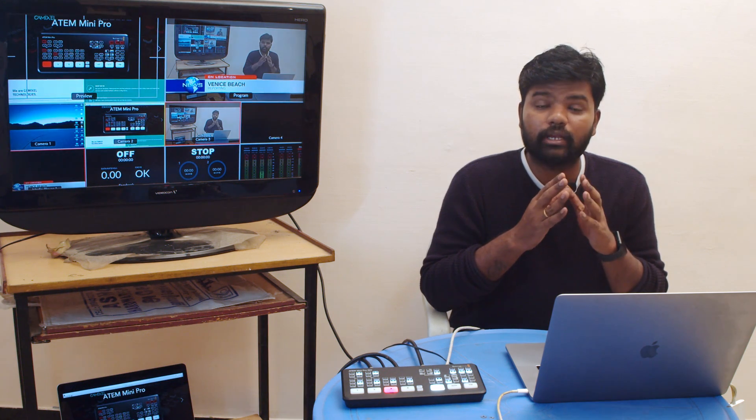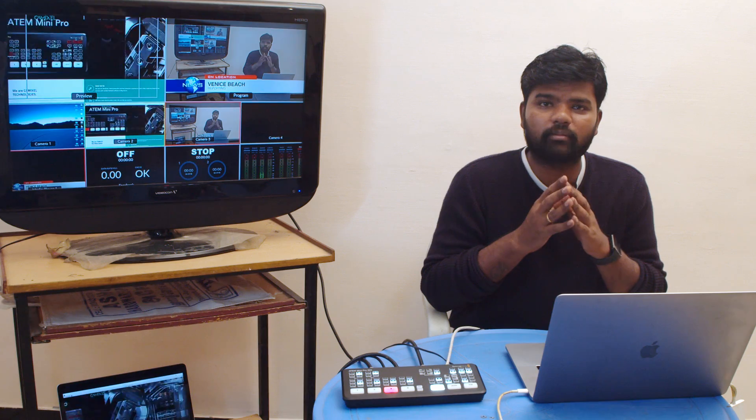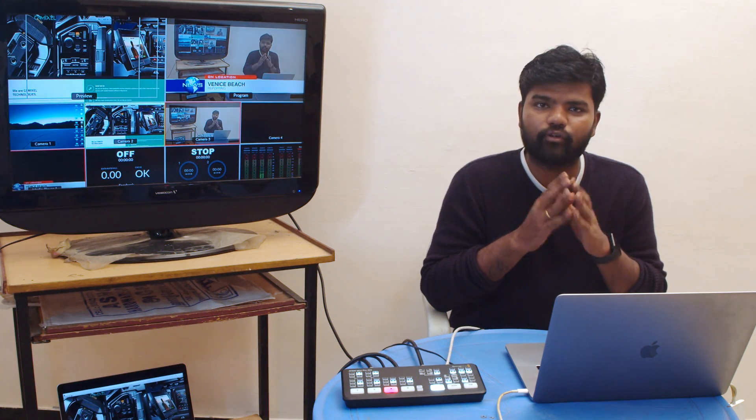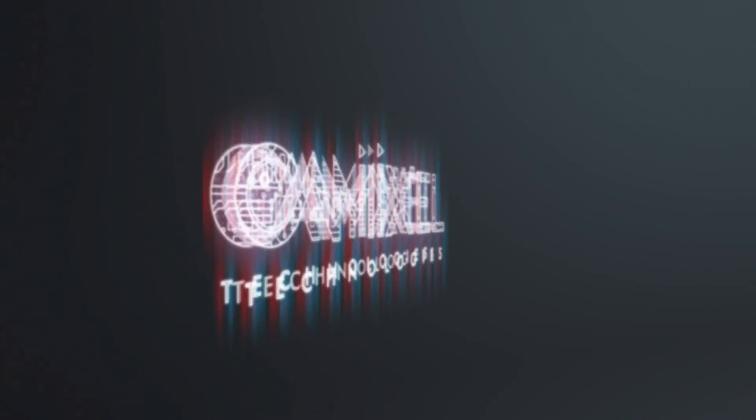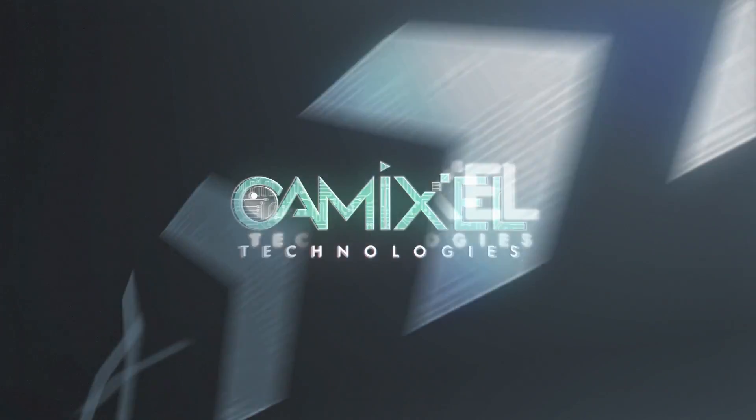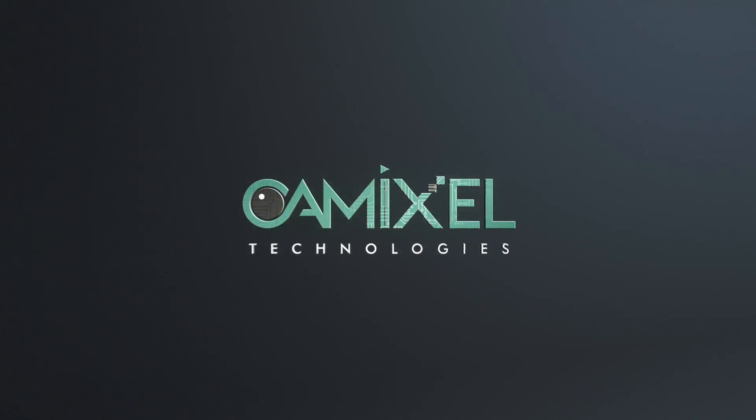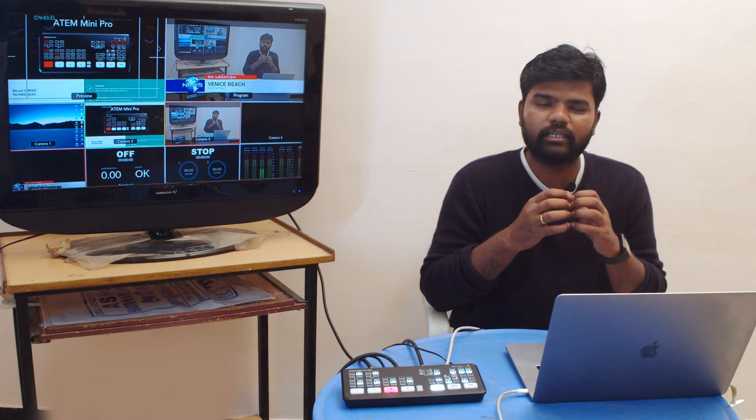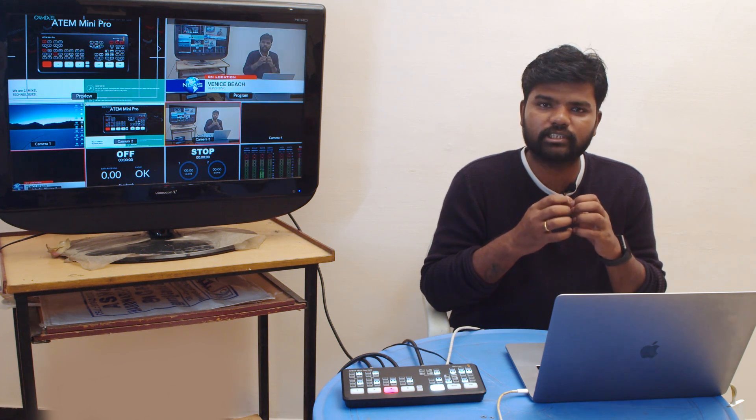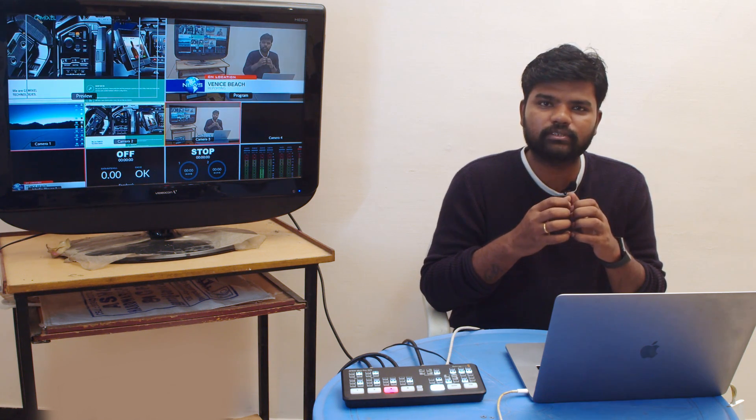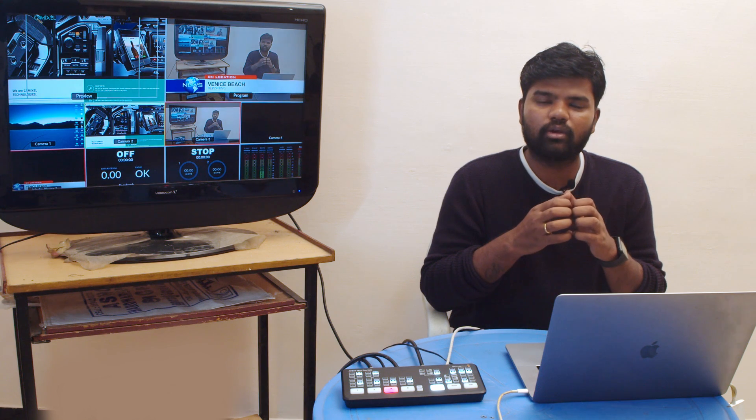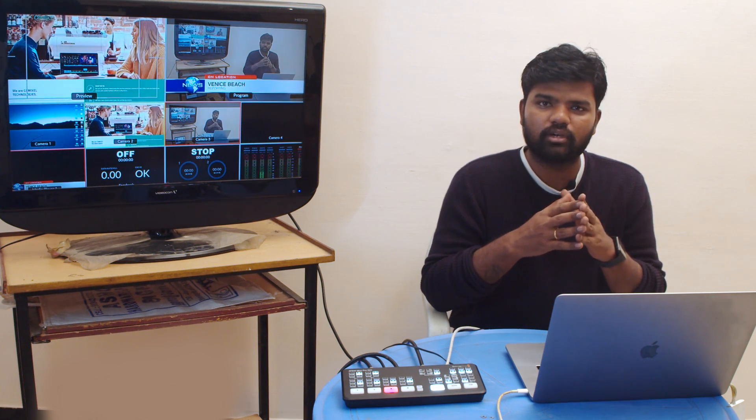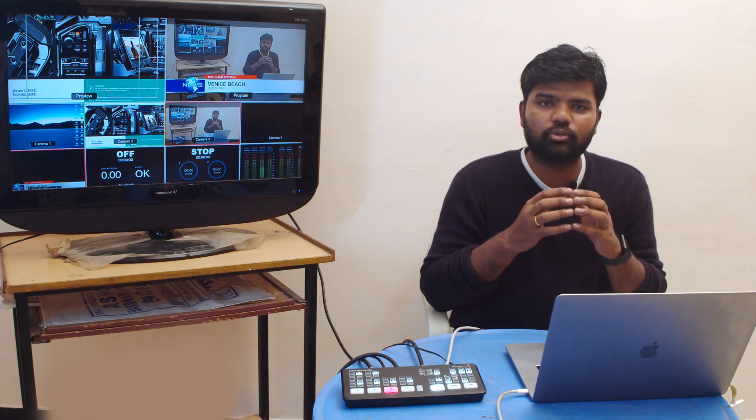ATEM Mini or ATEM Mini Pro ISO with Blackmagic Design Pocket 6K and 4K. The ATEM Mini combined with Pocket Cinema Camera 6K truly becomes a broadcast solution when it comes to CCU. It has the ability to control the camera remotely through an HDMI cable.